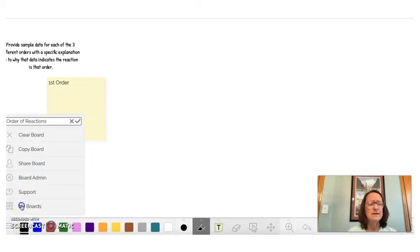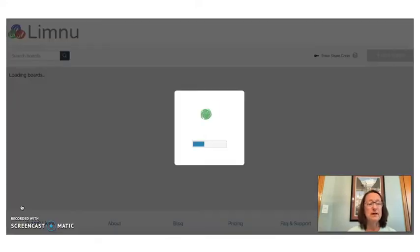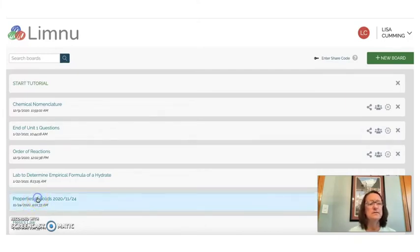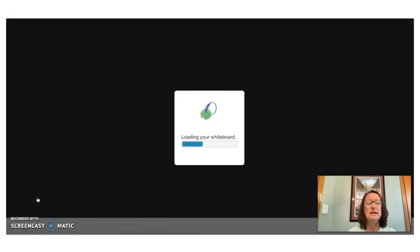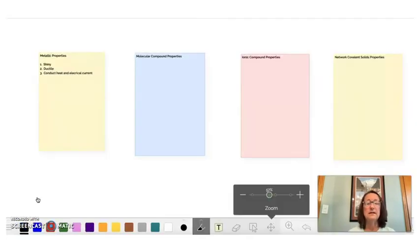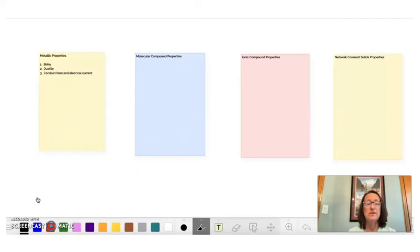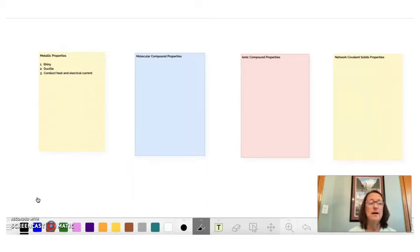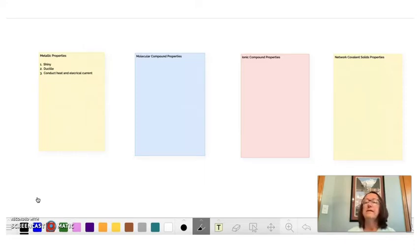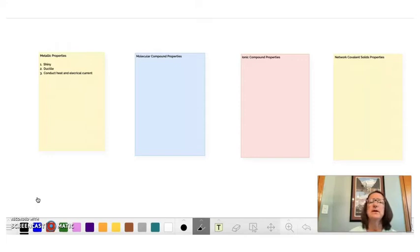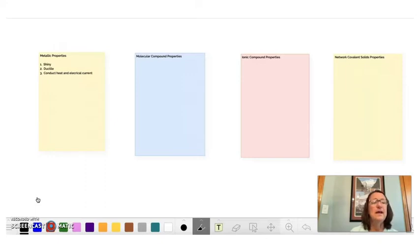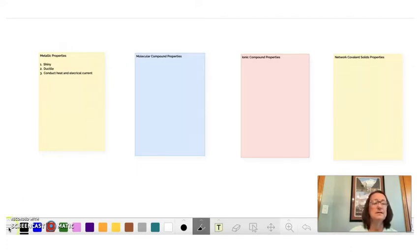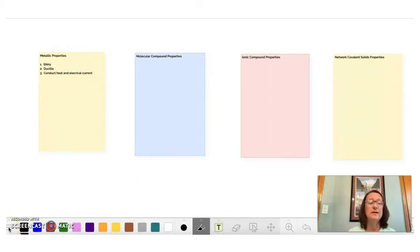And then the last flowchart that I created was properties of solids. And I did this again in collab board, the actual flowchart. And I think I would have the students actually create the flowchart within some parameters. And then this would be like a part two. The students would come to the Limnu board and they would actually list properties of each of the four different types of compounds. So I did the first one here, metallic properties. It says that they're shiny, that they're ductile, and that they conduct heat and electrical currents. So I listed three properties here. And then the students would continue on and list a bunch of properties under each one of these collaboratively as a group of three to four students.